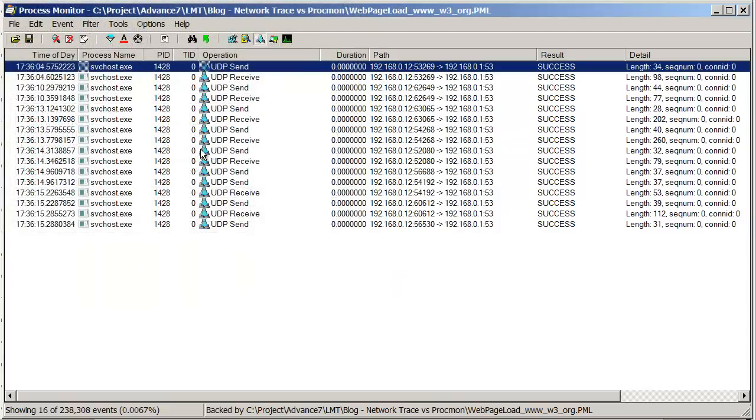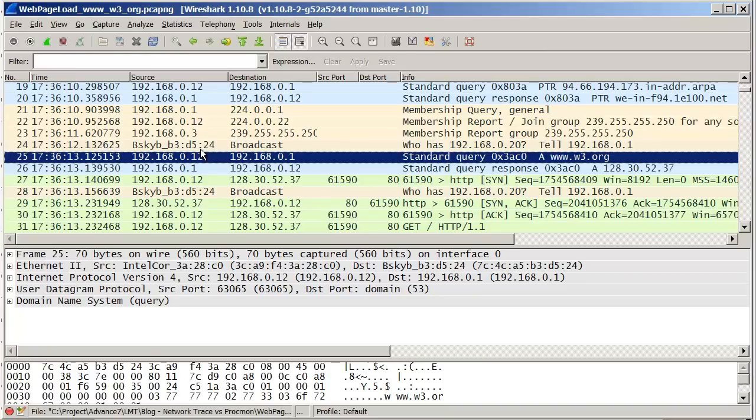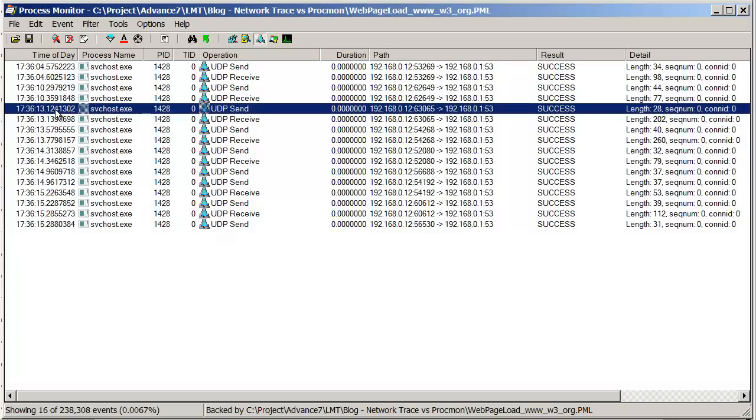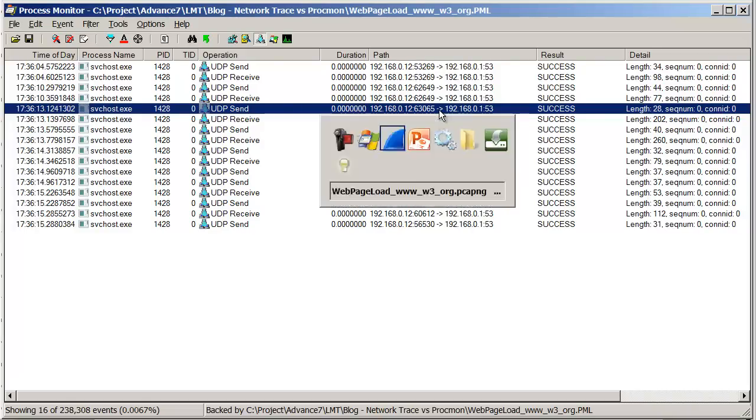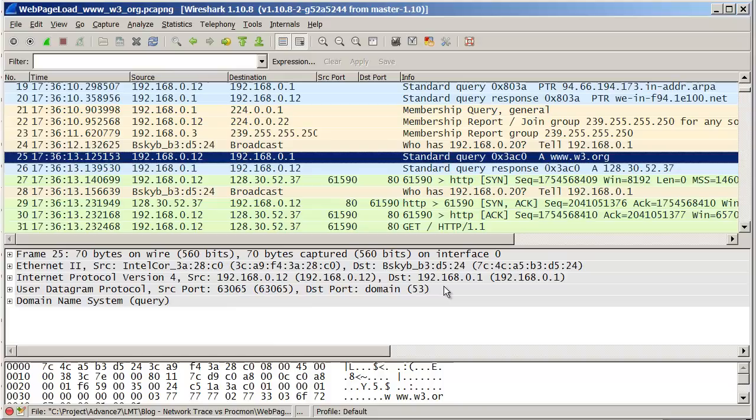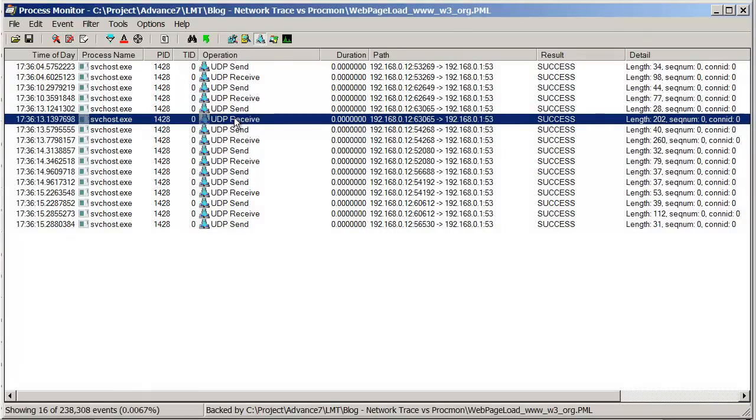Okay, interesting thing here. Notice there aren't any UDP entries for Firefox, even though I was using Firefox to browse to the site. I'll explain that in a second. Let's see if we can find this entry. 17:36:12.3125. I'm guessing that will be the entry there. From port 63065 to 53. If we look at the UDP port, 63065 to port 53. There's the DNS query. There's the response.